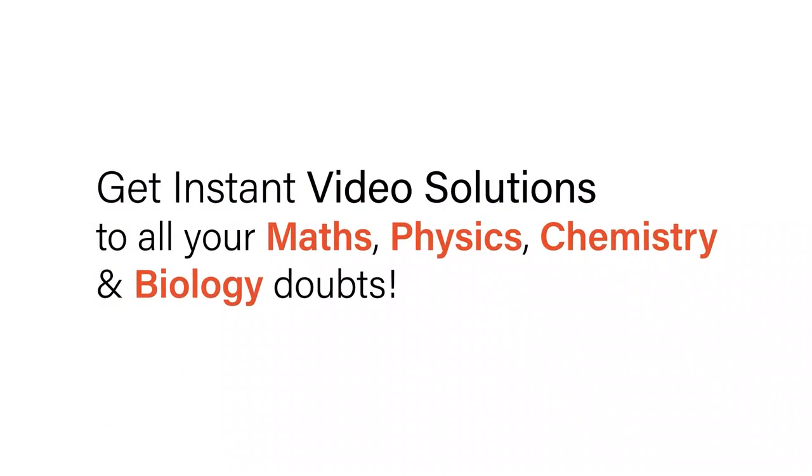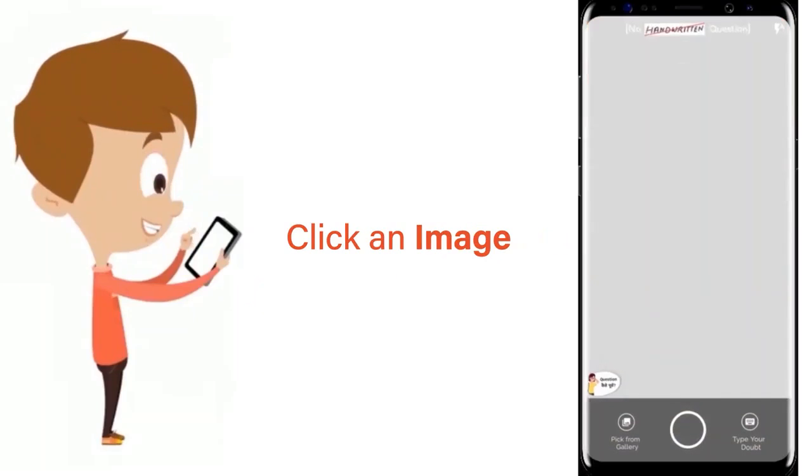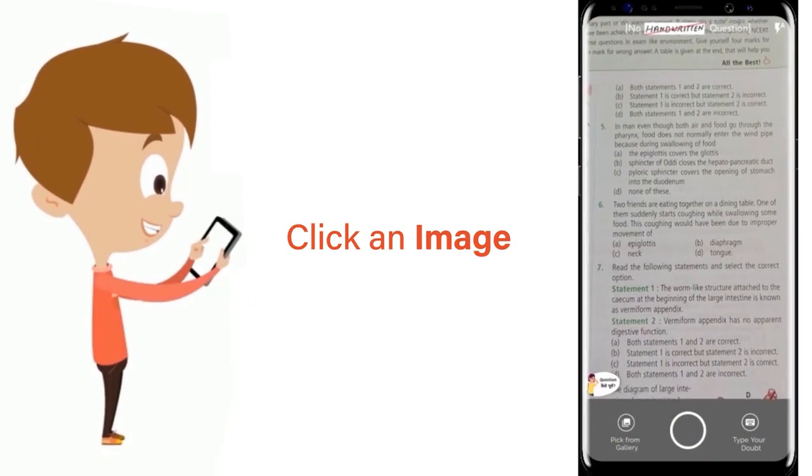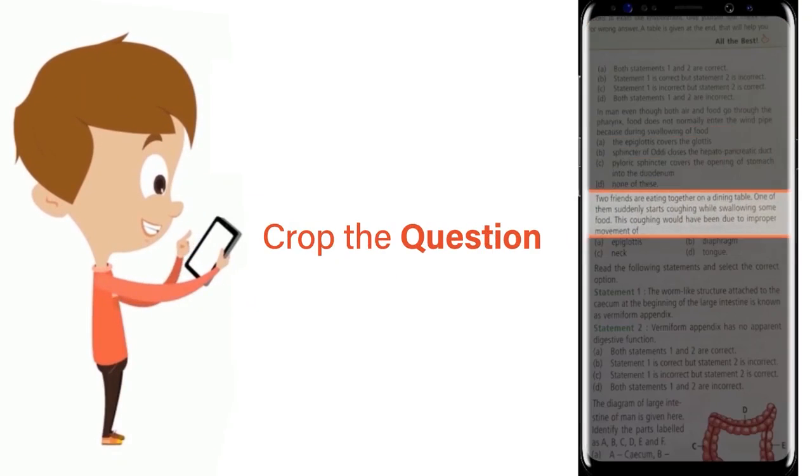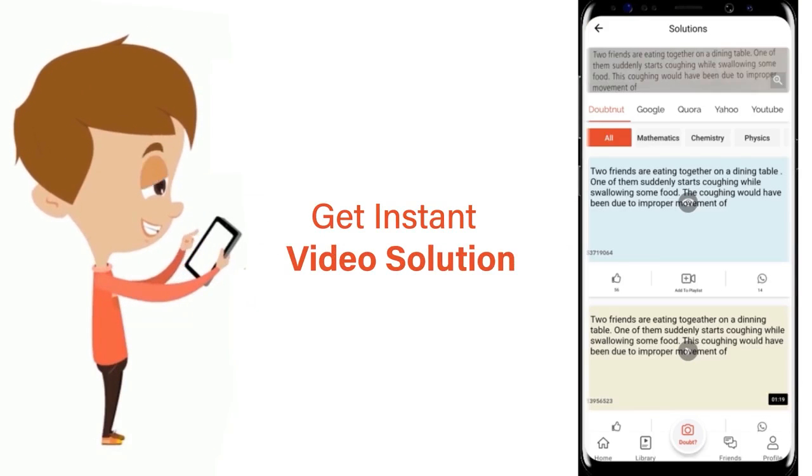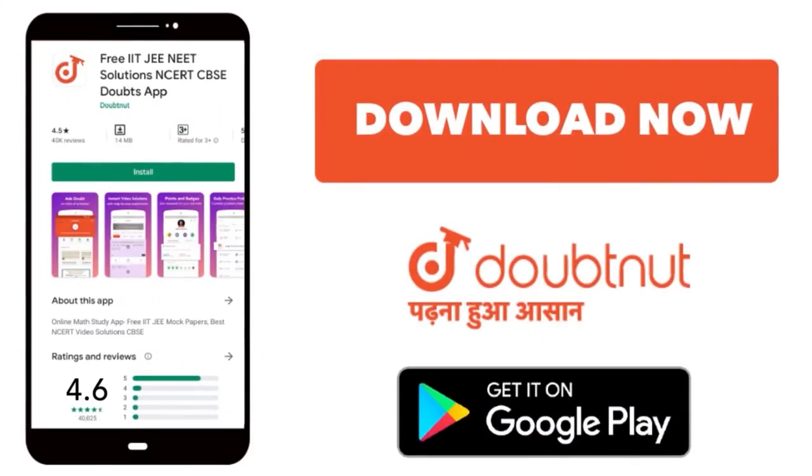With Doubtnut, get instant video solutions to all your maths, physics, chemistry, and biology doubts. Just click the image of the question, crop the question, and get instant video solution. Download Doubtnut app today. The question is: the chemical symbol for sodium is...